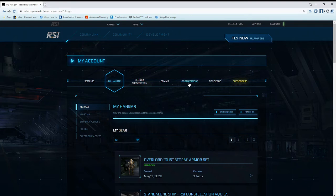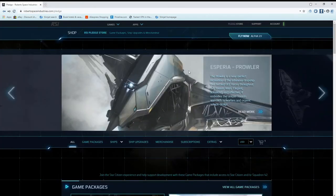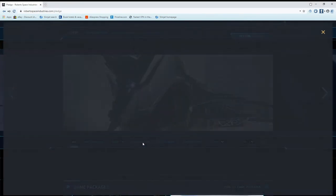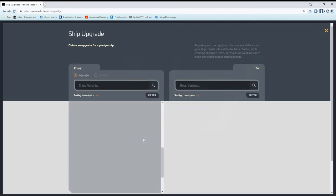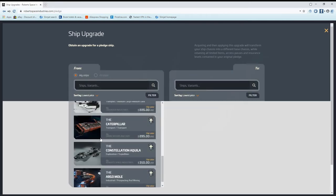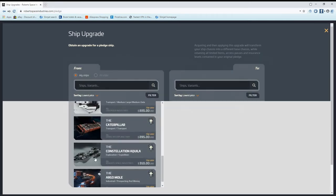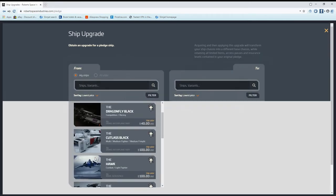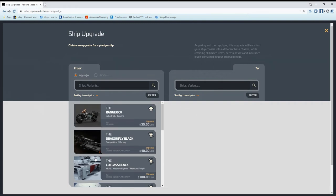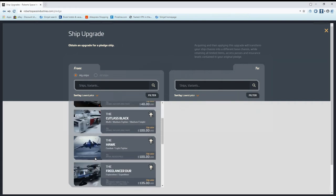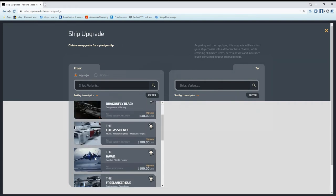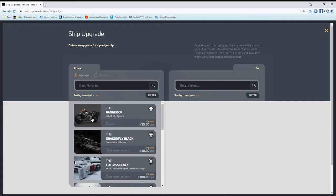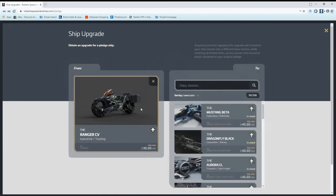When we switch over to upgrading, go to Pledge Store, go to Ship Upgrades. It's going to bring up this gray screen. When you get the gray screen you've got your list of ships over here. You take and pick a ship, say I'm going to pick this Ranger. It's worth $35 worth of store credit, I own that.